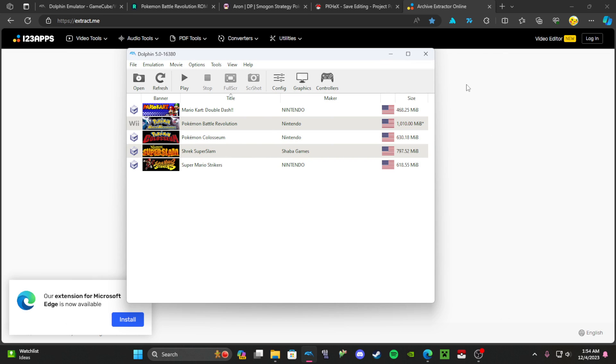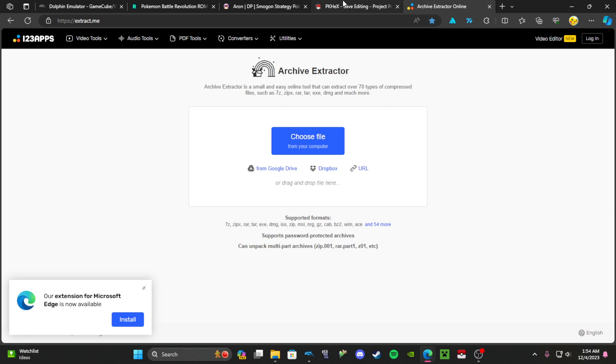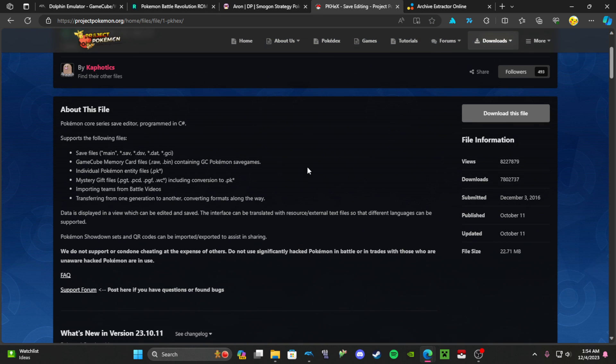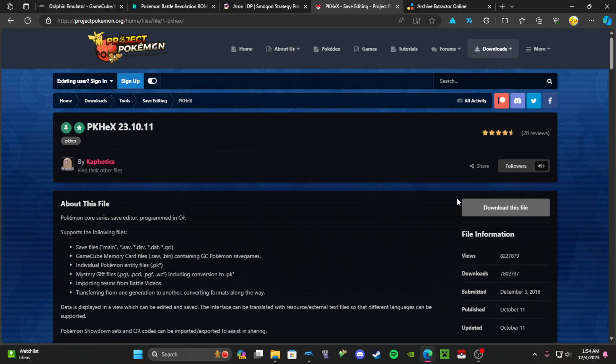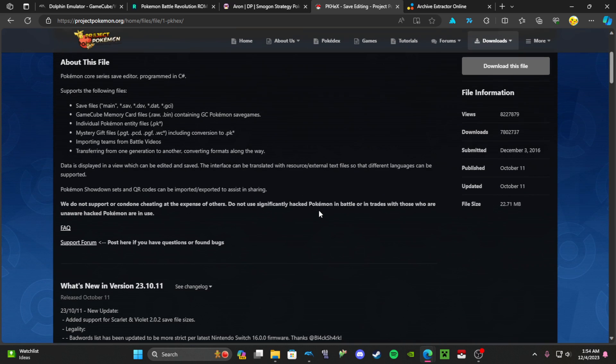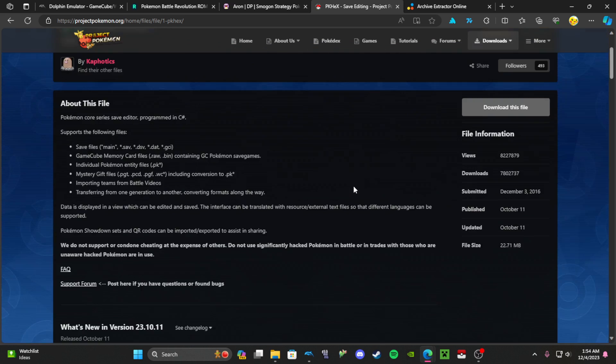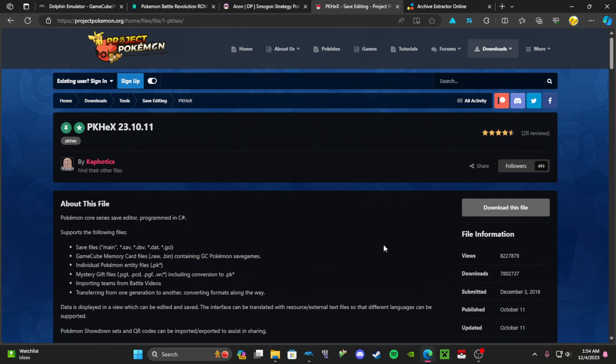Another part of Battle Revolution is importing the Pokemon, making the Pokemon, and that's where PKHex comes in. PKHex lets you make any Pokemon. You just create your Pokemon and import them.